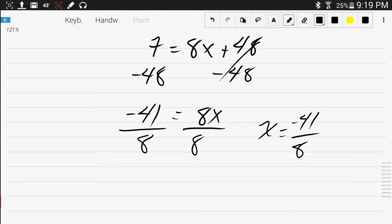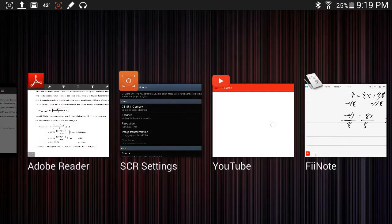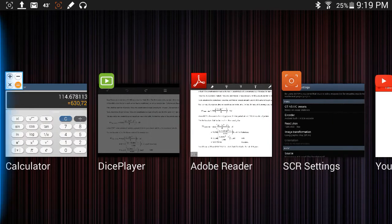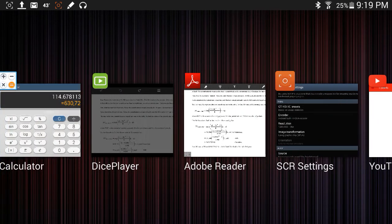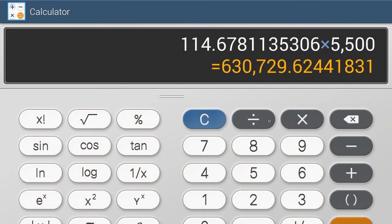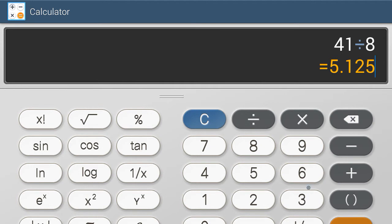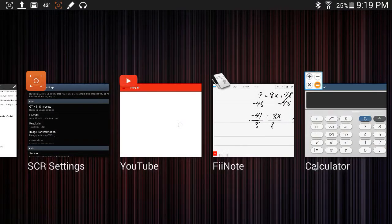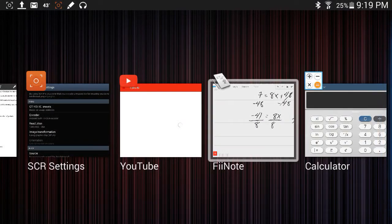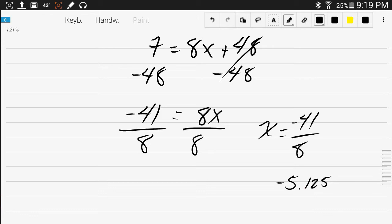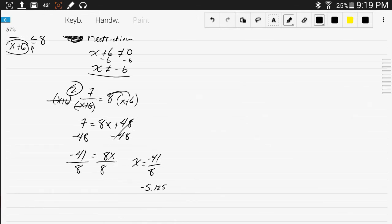If you want to do that as a decimal, I think it's 5.125. Let's see, 41 divided by 8, yeah, 5.125. So if you want to use this as decimal, that's all right. Might be a little bit easier to think of. So there's the two ideas.